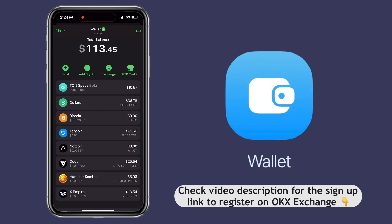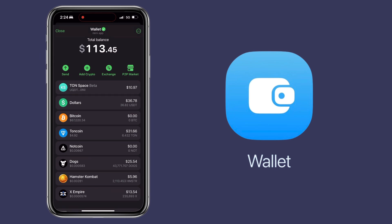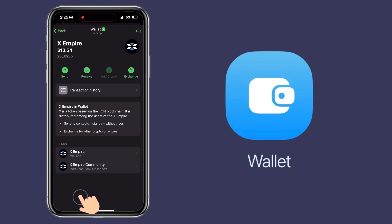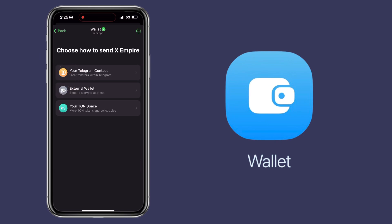All right, let's get to the video. Open your Telegram wallet and choose the crypto you want to transfer. Let's say I want to withdraw X Empire tokens. Then you click on the send button.